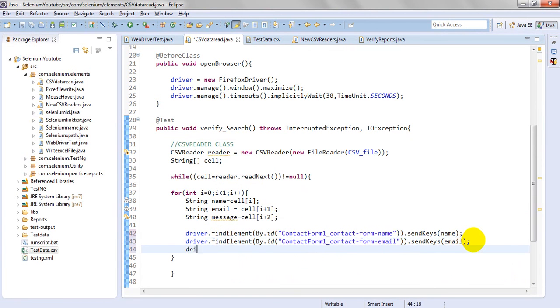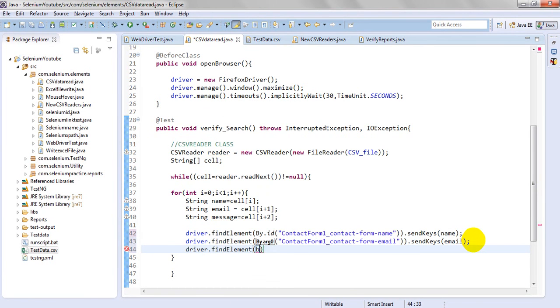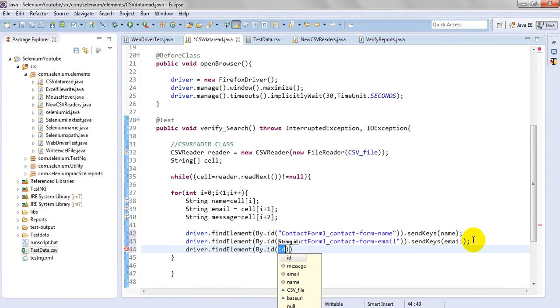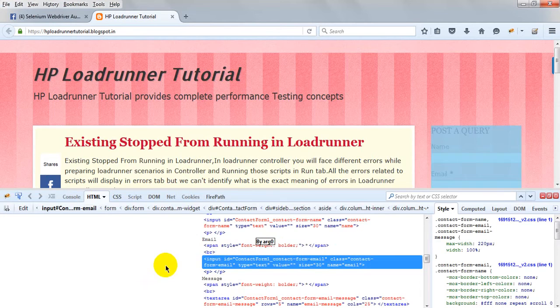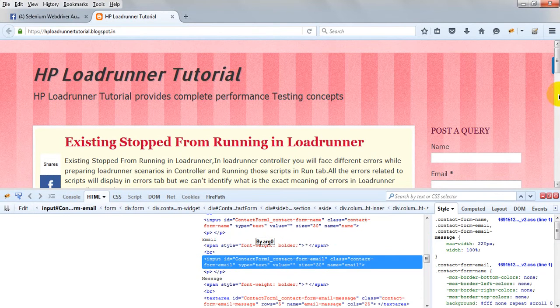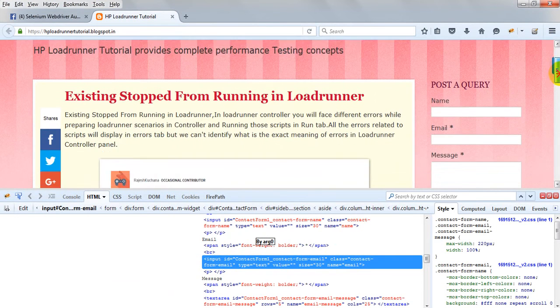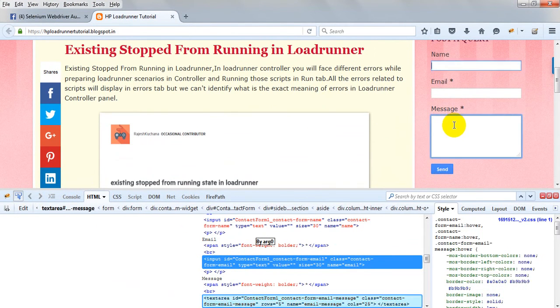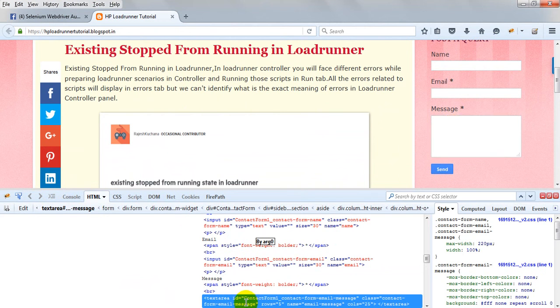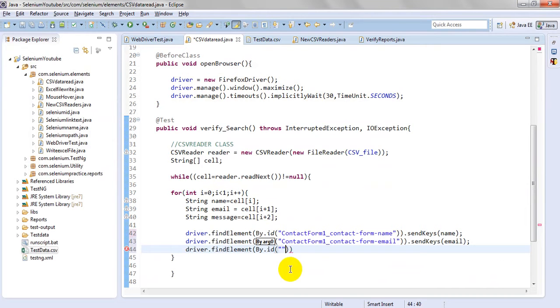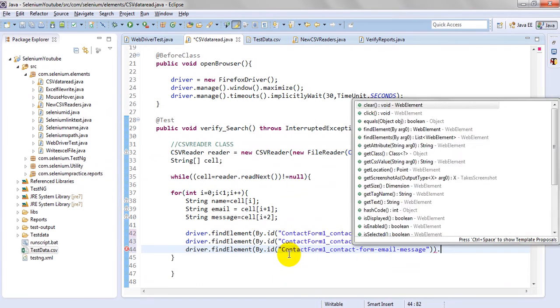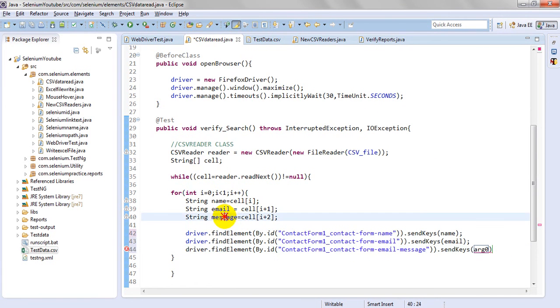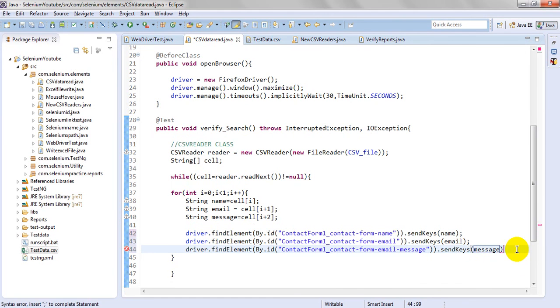Now let's go to here. driver.findElement By.id. I want to use for message, this message. That is the text area here. It is having ID. Just take this ID and enter here. Send keys, I want to pass this message.